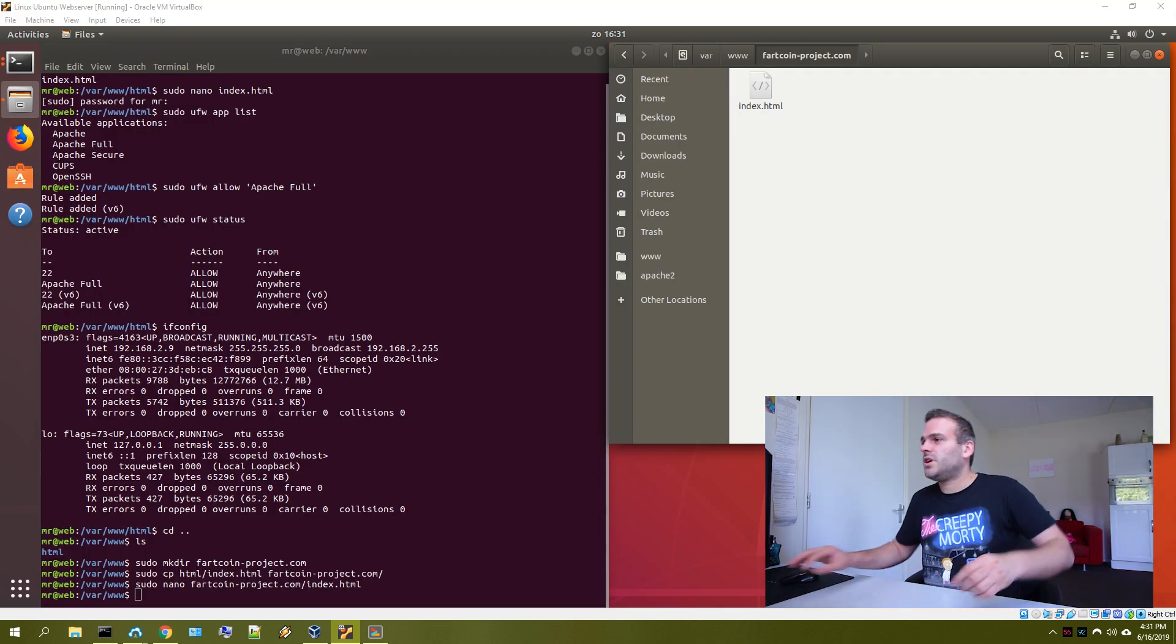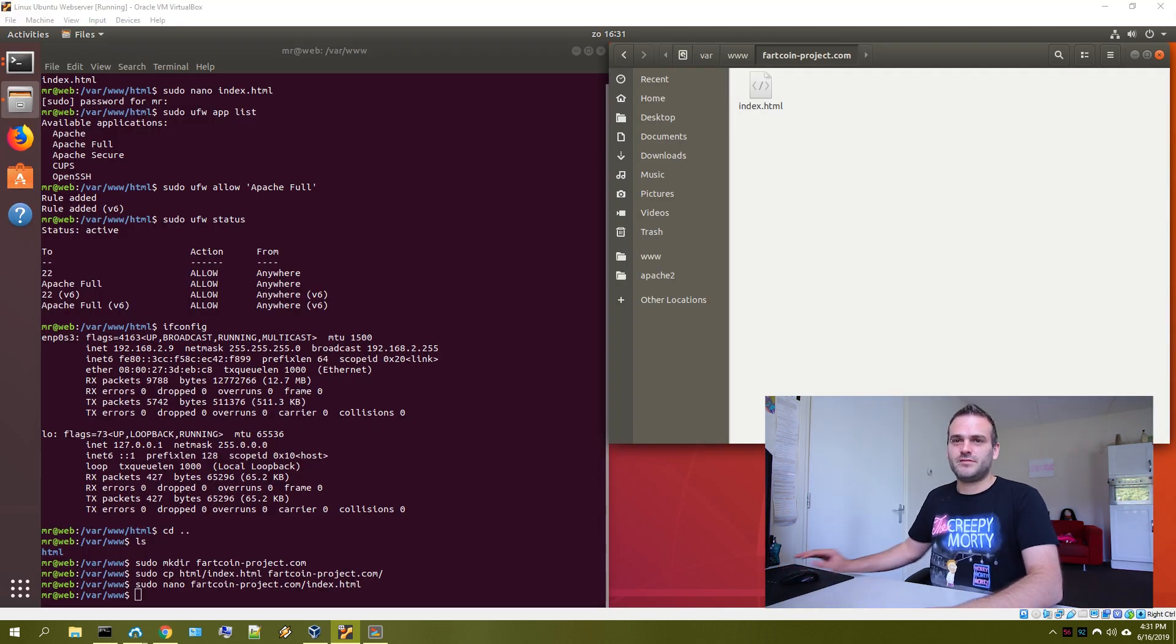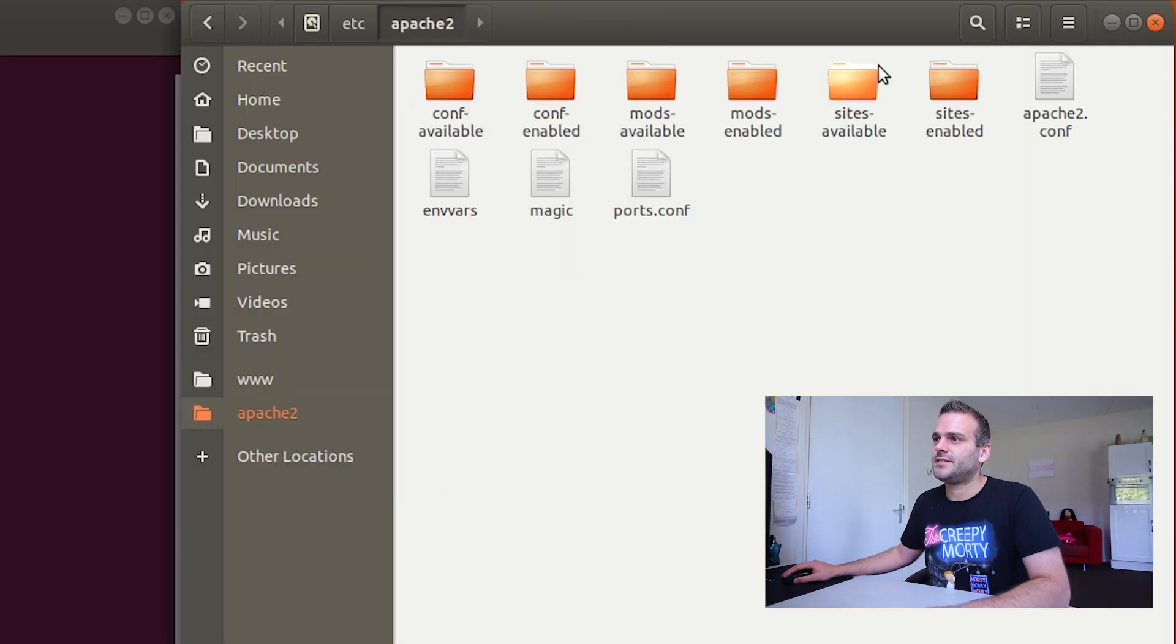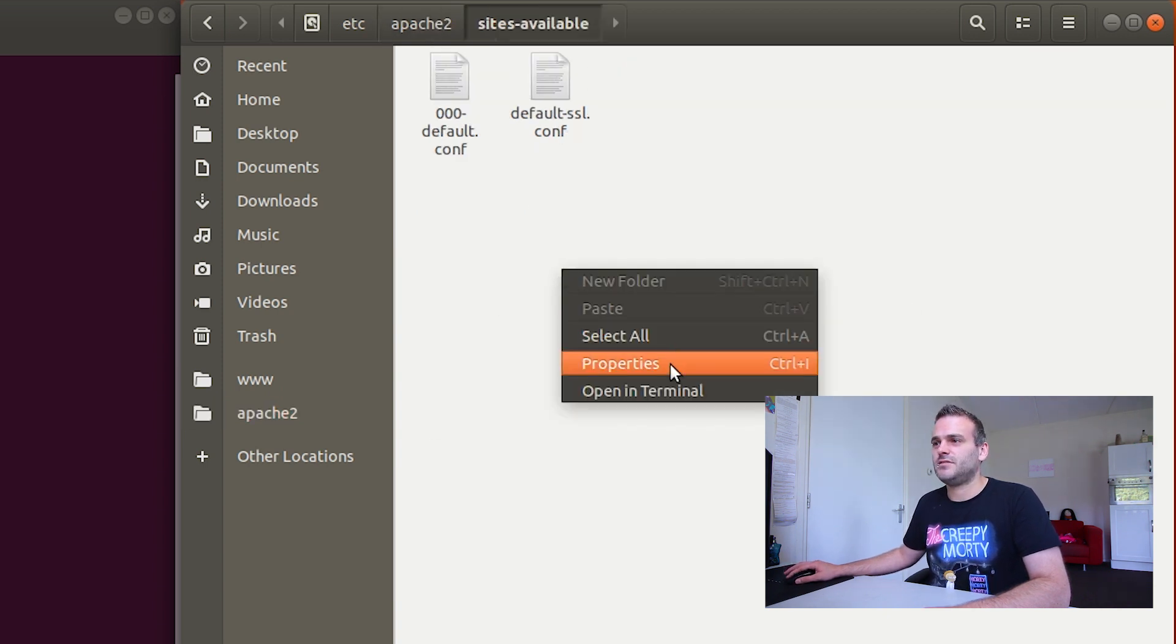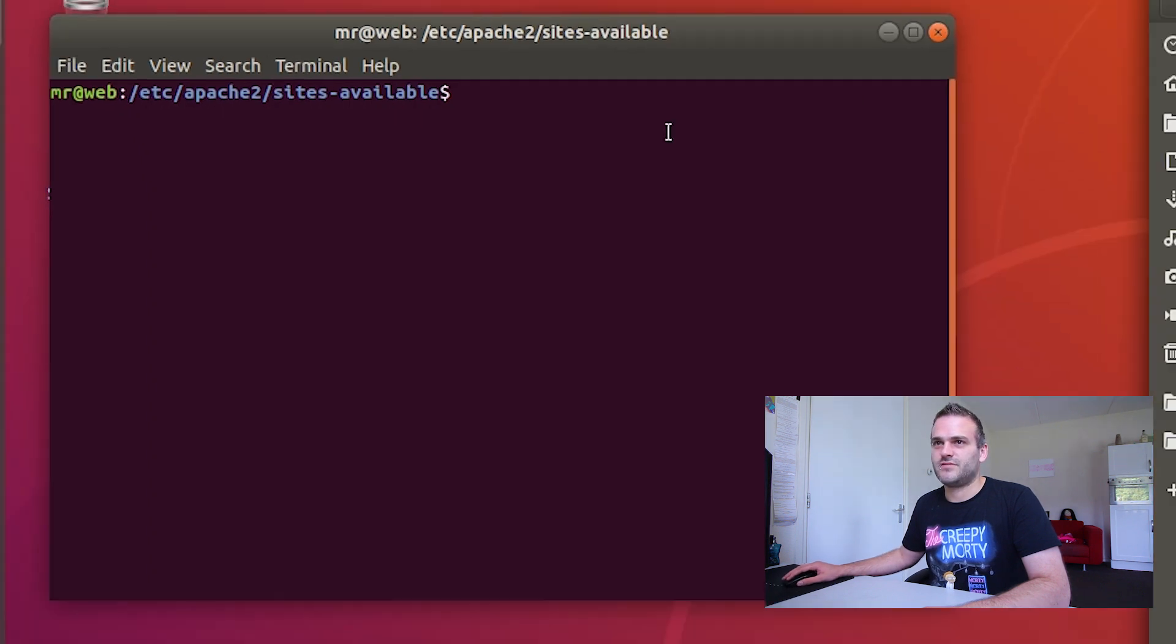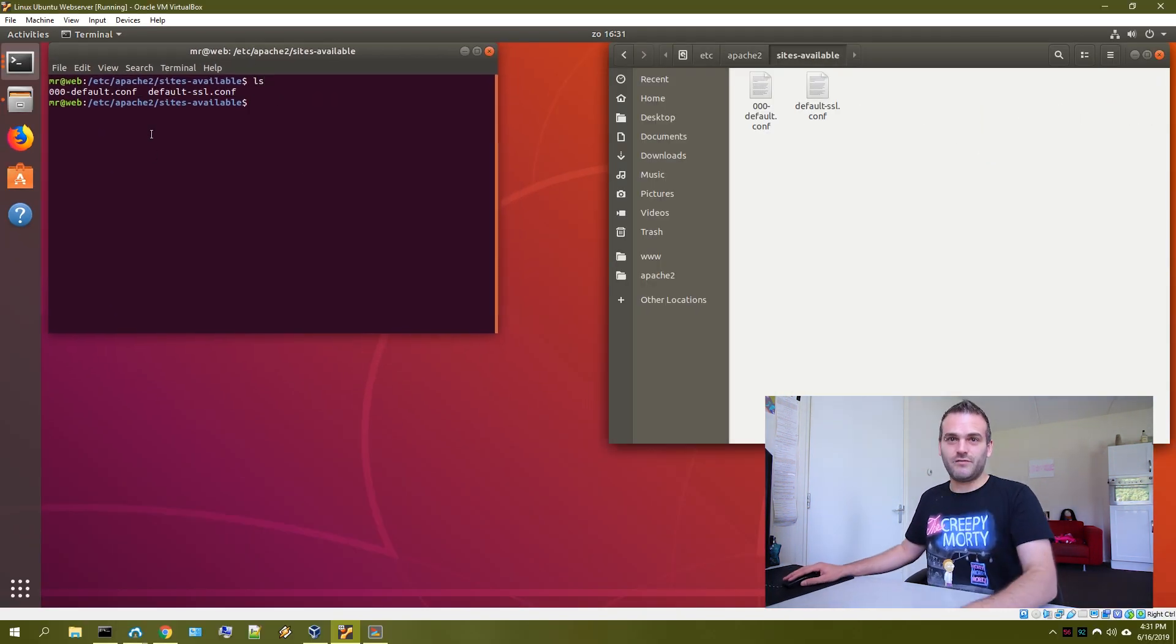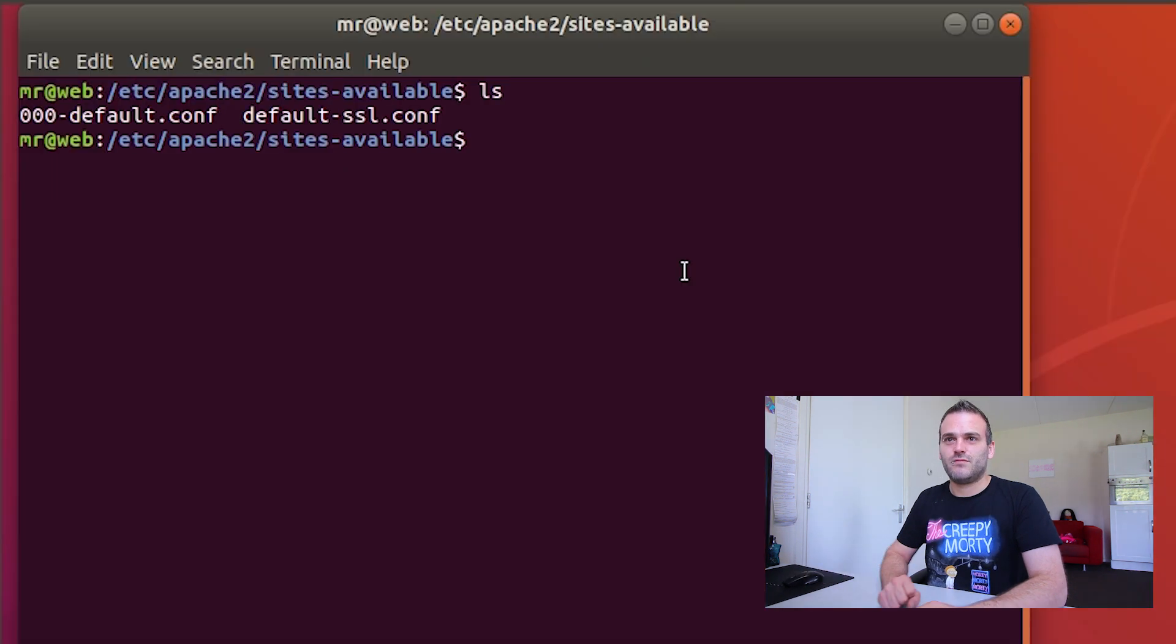We want Apache to be able to differentiate between two websites. So we go to our Apache folder and we need to go to the sites available. This folder, sites available. In sites available, we have to open a terminal. So we are in this folder and let me show you ls. And then you would see default.conf and default-ssl.